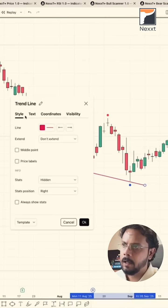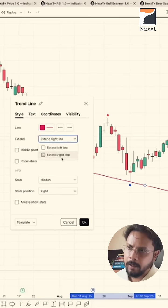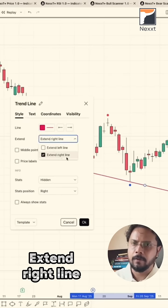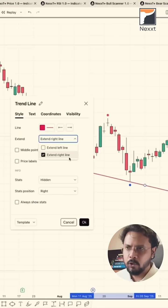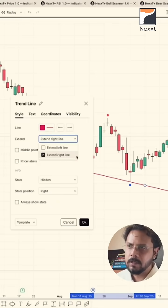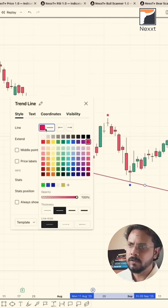Set it to extend right towards the right. And because I'm joining the lows, I'm expecting supports.